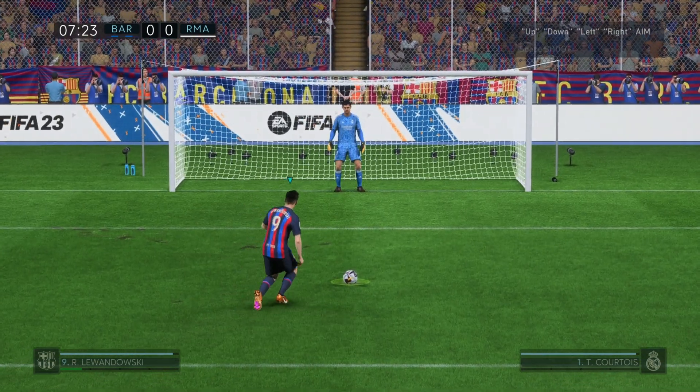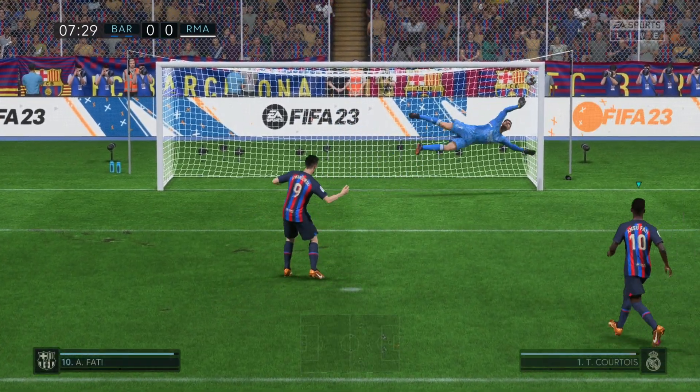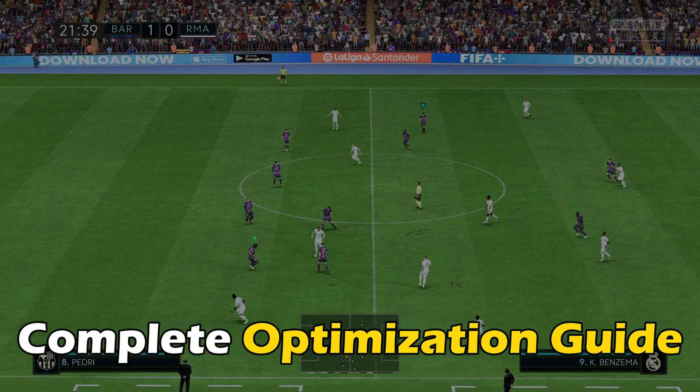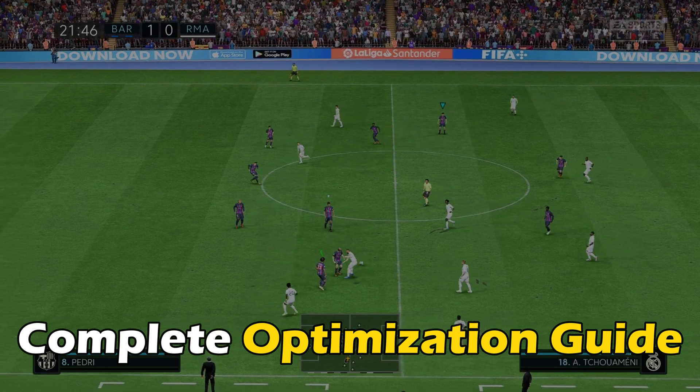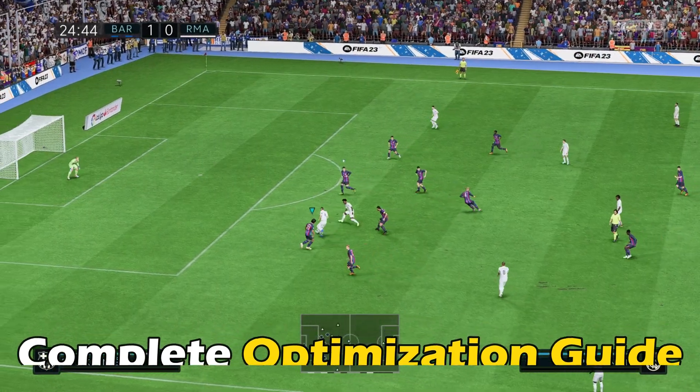FIFA 23 running badly on your low-end PC? Here is the complete optimization guide for low-end PCs.